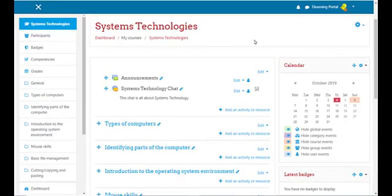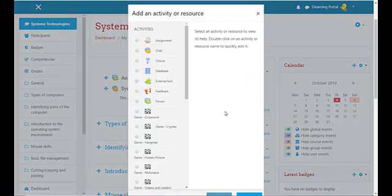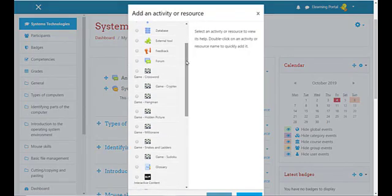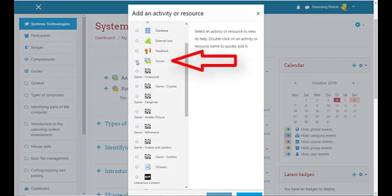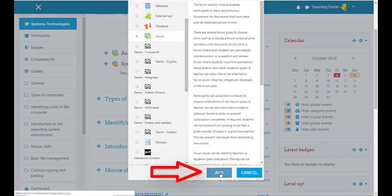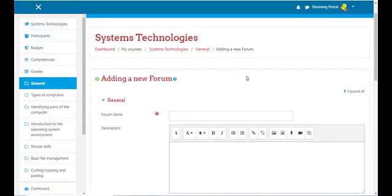The third way we can communicate with our students in Moodle is via the Forum activity. Let's create one. Click on Add an Activity or Resource and it will display the window. Let's find the Forum activity, click on the radio button, and click Add. This will display the Forum window.